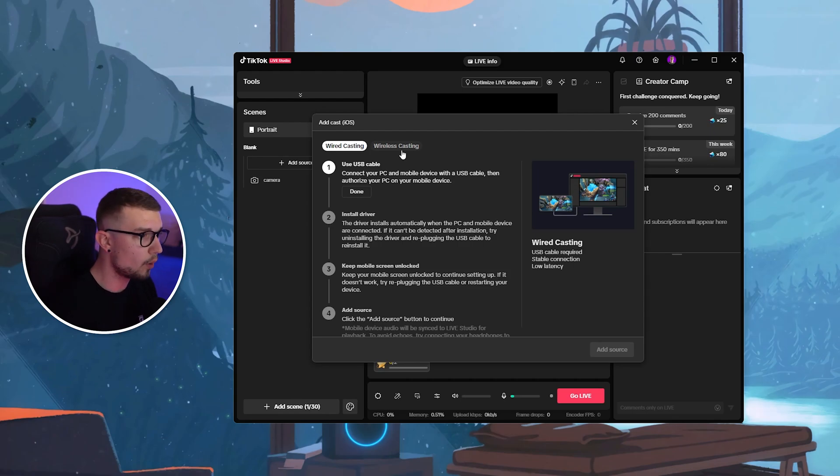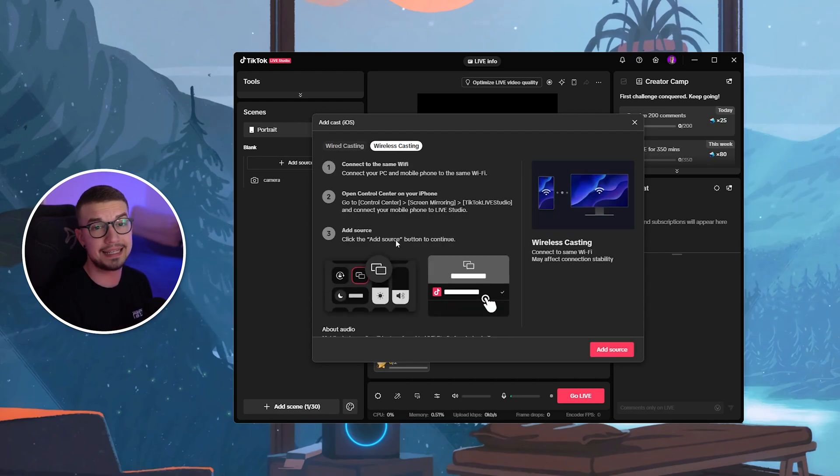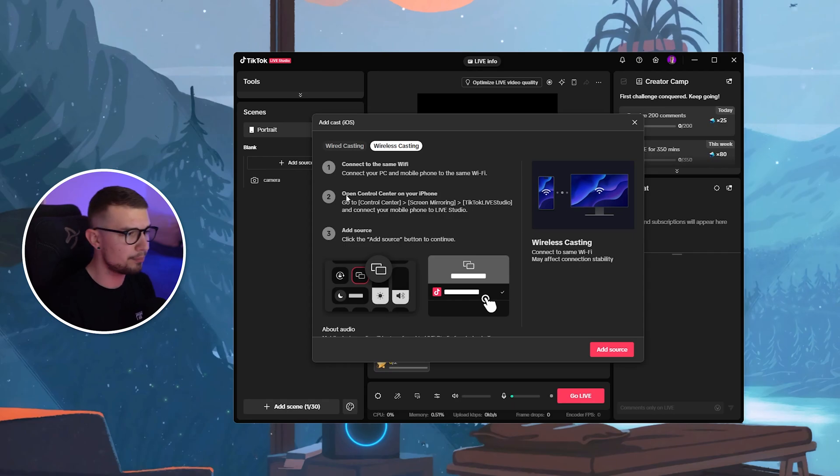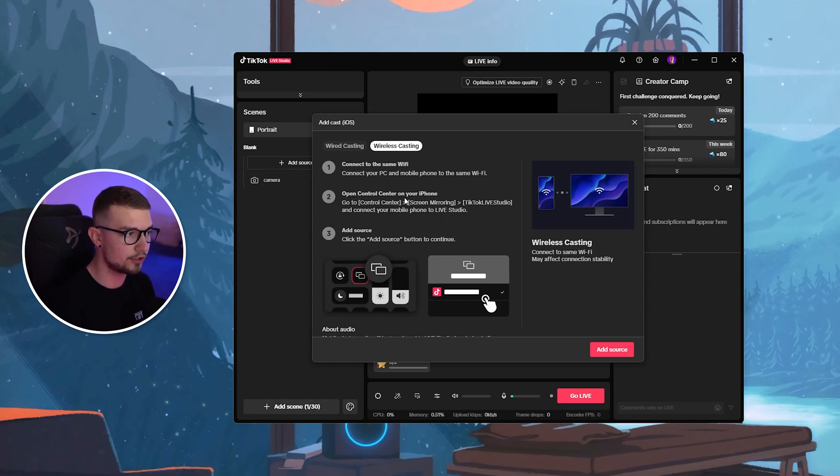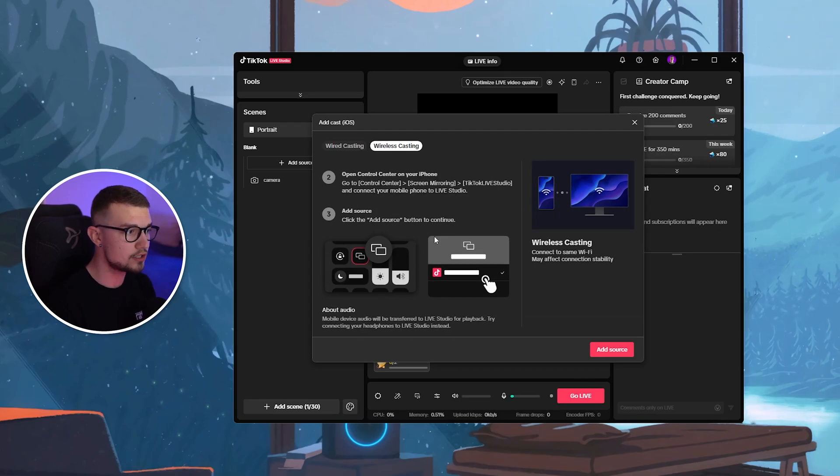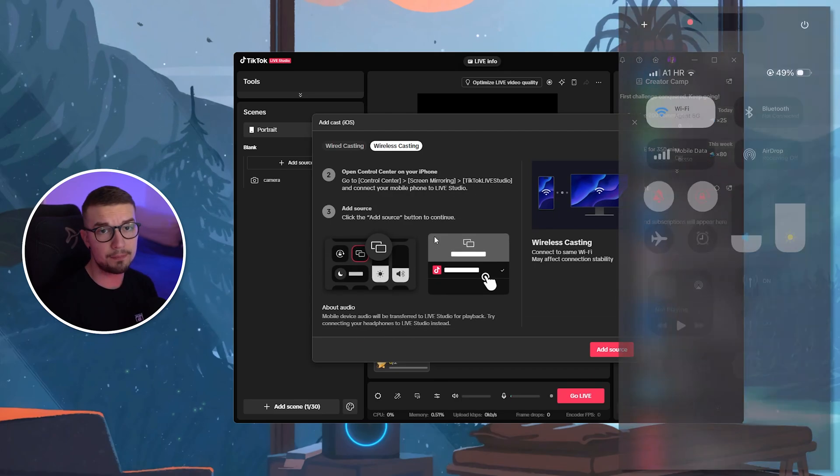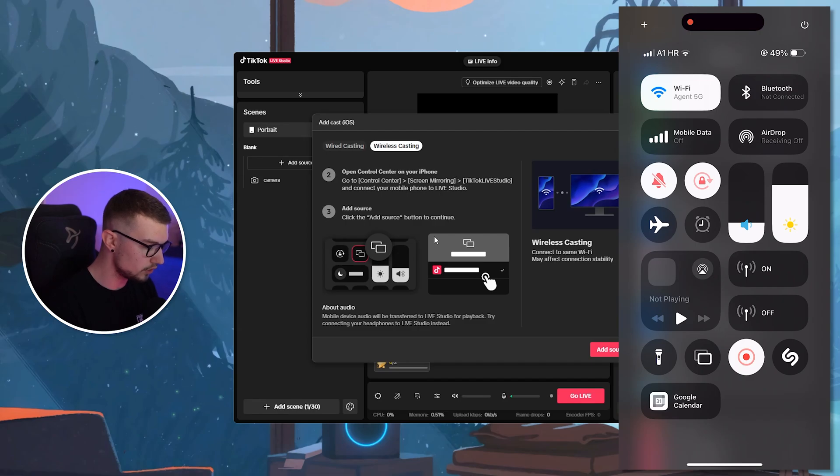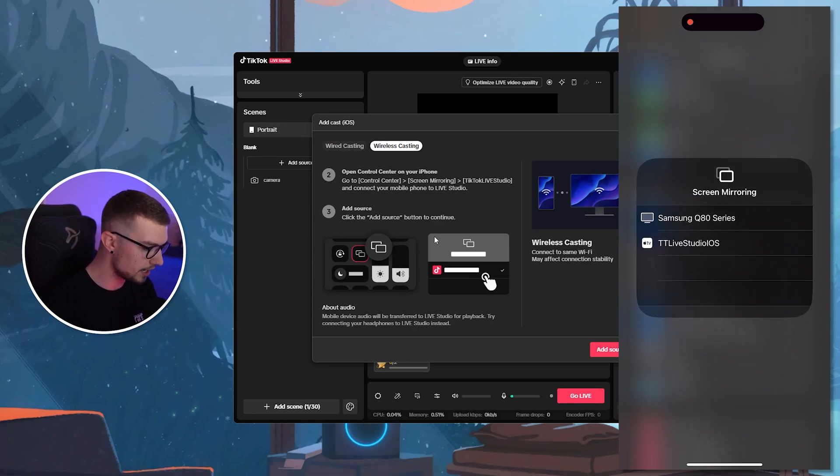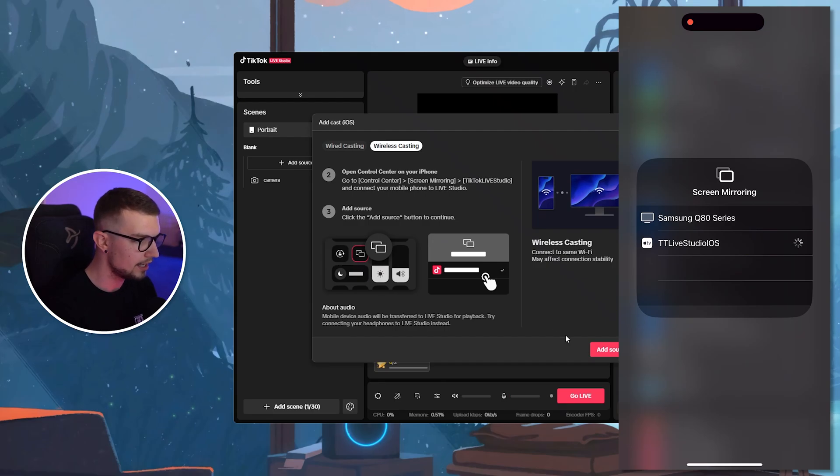So what I want to do is go to wireless casting and you will see that it is a bit different than the Android settings. But it's pretty simple otherwise as well. You just connect to the same Wi-Fi and then you want to enable control center on your iPhone and then enable TikTok Live Studio and screen mirroring. And then once you've done that, you simply swipe down to get the control center and then you will see screen mirroring icon. Once you've done that, you will see TikTok Live Studio iOS. You choose that, you click on Add Source.